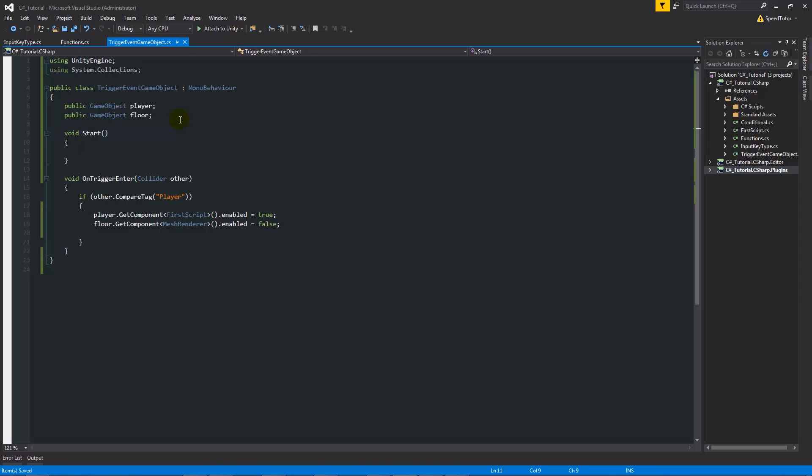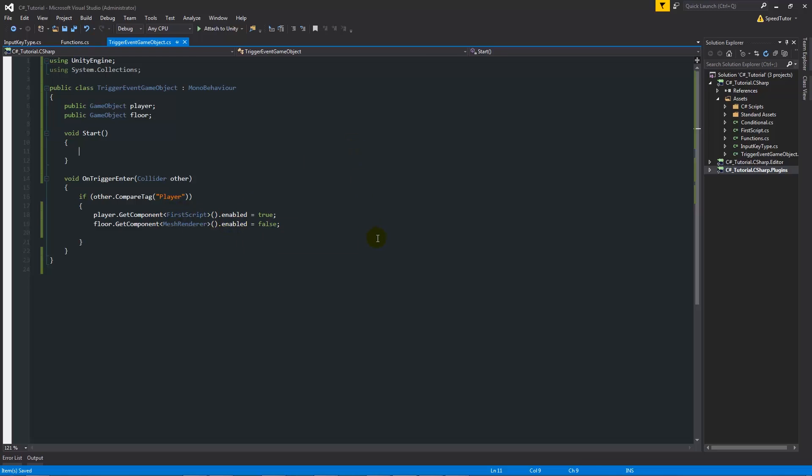What we're doing is we're referencing, we're saying GetComponent, we're giving the component that we're looking for - so it's anything that could be on the object - and we're saying .enabled equals true or false. Then like in the other video you can do it in a similar way with looking for tags and things like that.